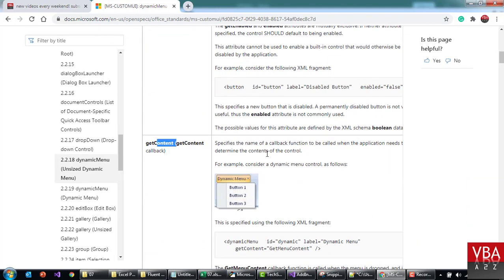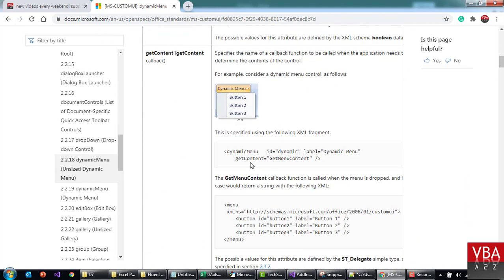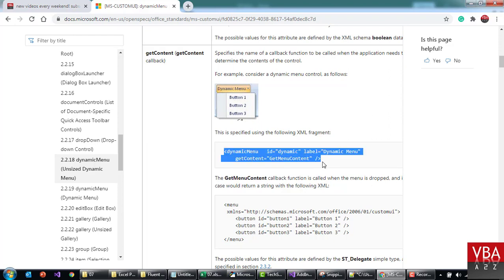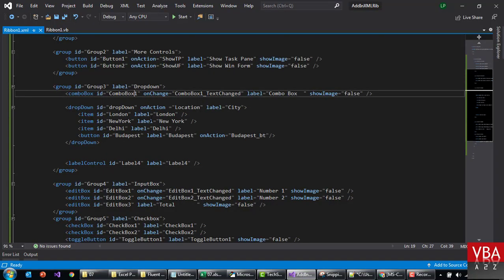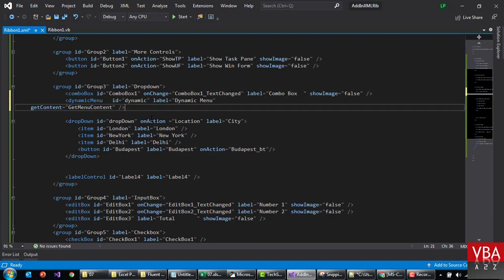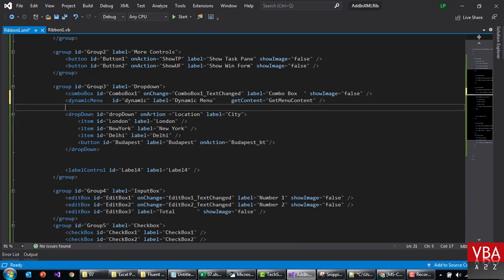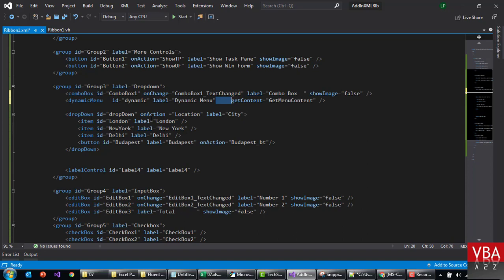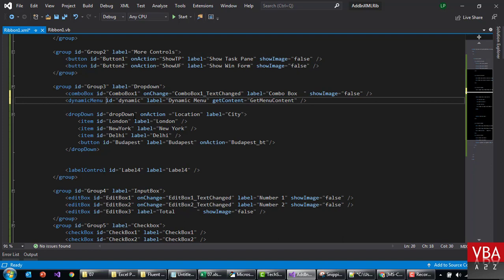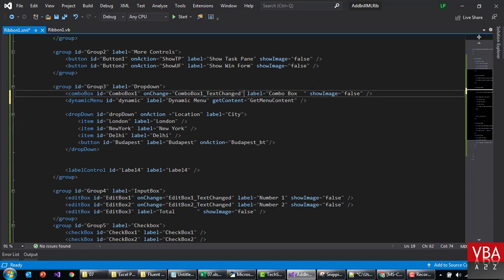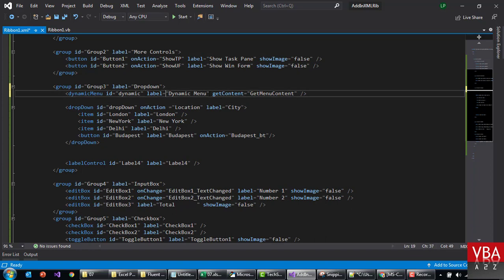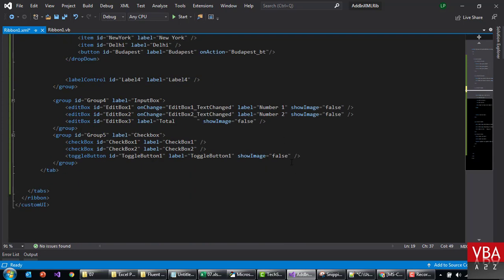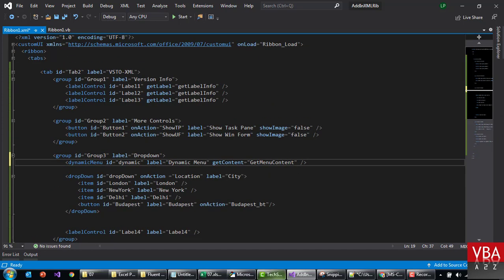get content is what we want to use. And this is an example line. Okay, so going back here, instead of this combo box, we're gonna have the dynamic menu. Get this content, we'll just leave it as it is. Label is already there. I'll just leave this as it is. Okay, you can assign more properties. I can set image, you can assign the size, normal, large, and all this. And then,